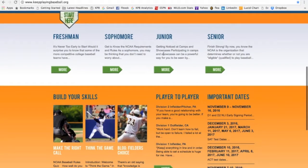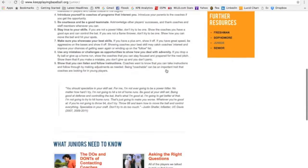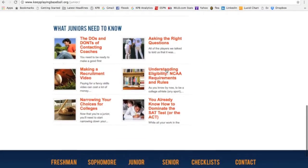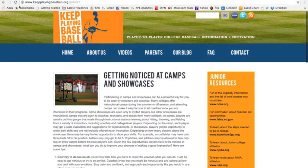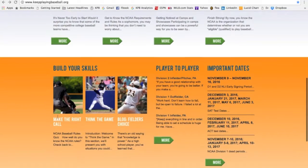Let's start off with the yearly pages. Yearly pages provide the essential information you need to know about the recruiting process for each year at high school. The yearly pages serve as a foundation for the rest of the information you'll learn and are a great place for you to start if you're new to the website. Yearly pages are supplemented by four other important sections.